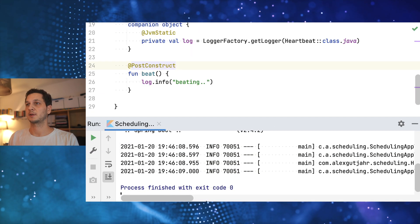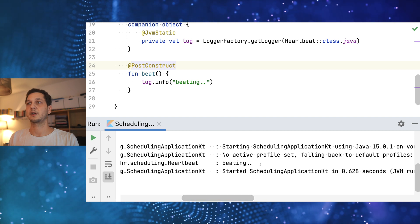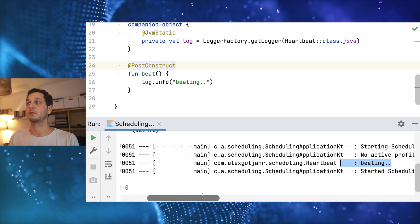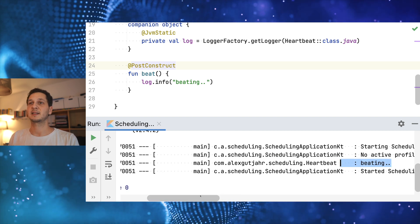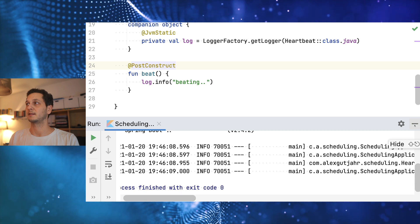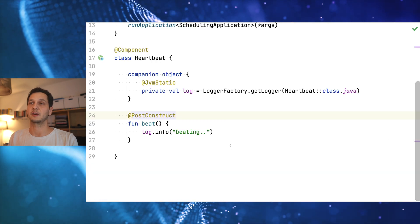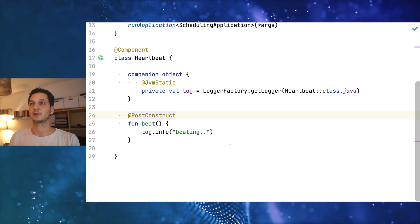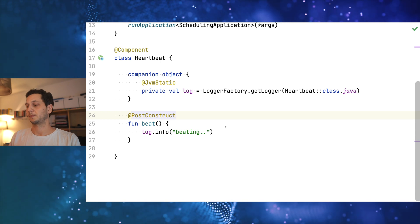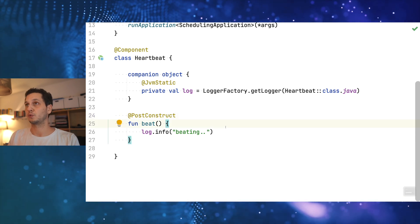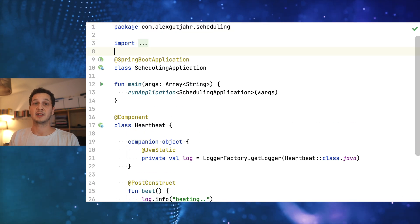As you can see there's a lot of stuff going on and it's beating. That's cool. That's the basic task that we're going to work with in this example. But now we want to make sure that it's scheduled according to some rules.